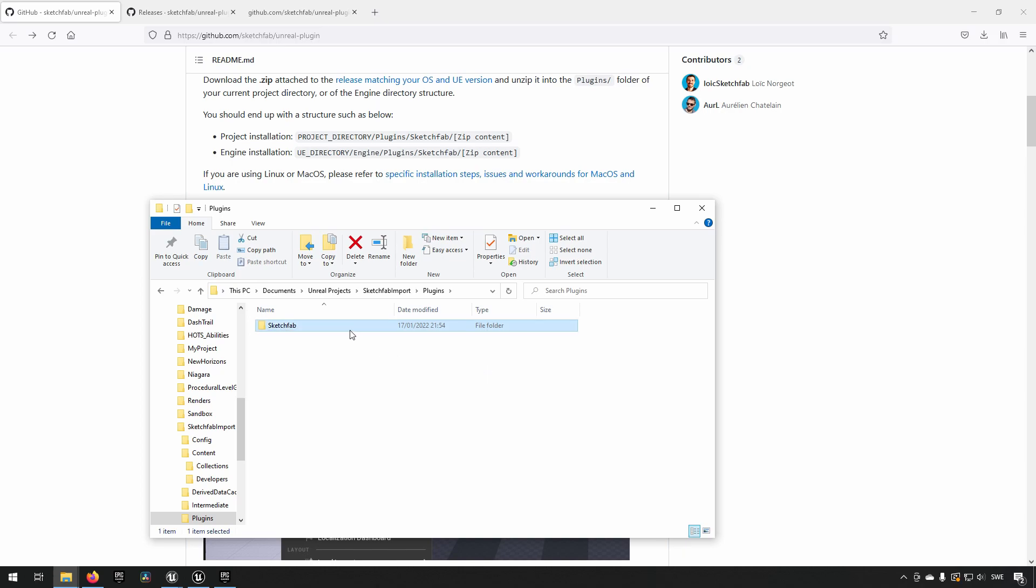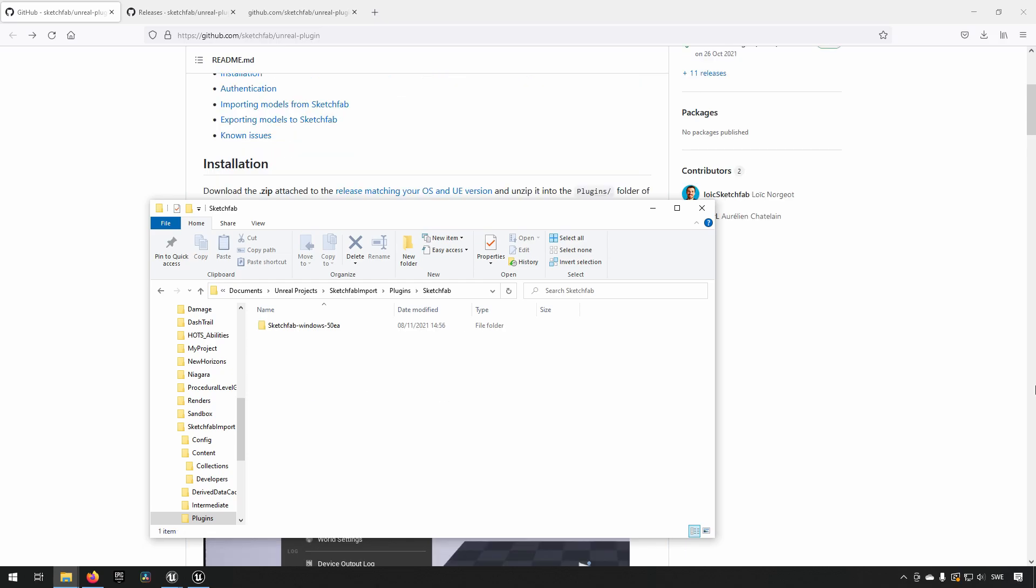And inside of here is where I will put the contents of the zip file. Now, having put the files here into this folder, we now are ready to start the engine.